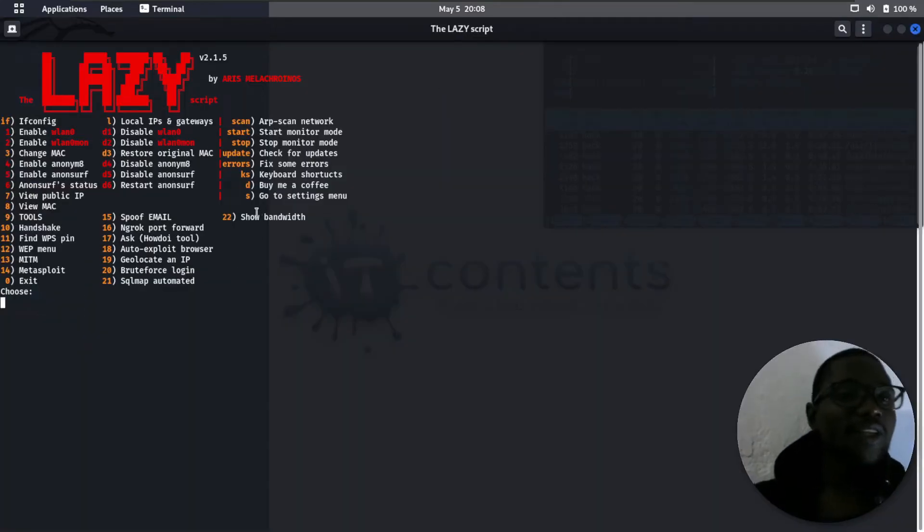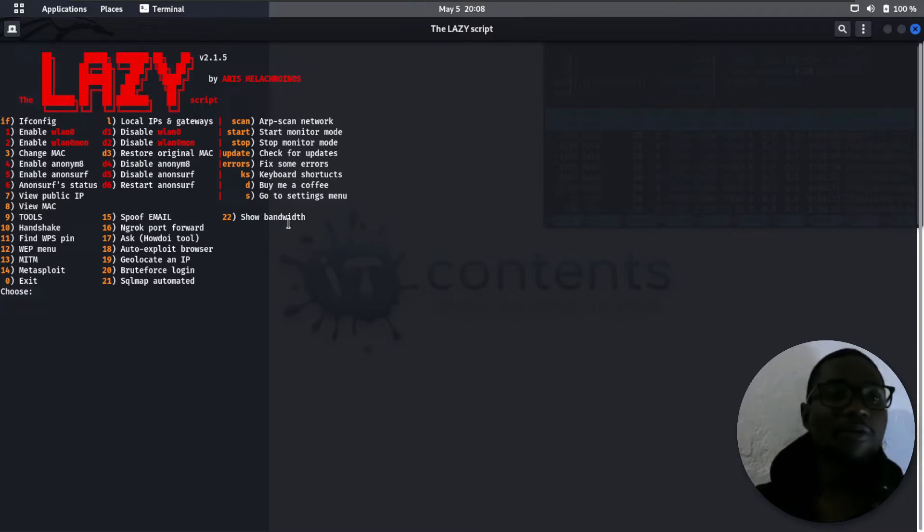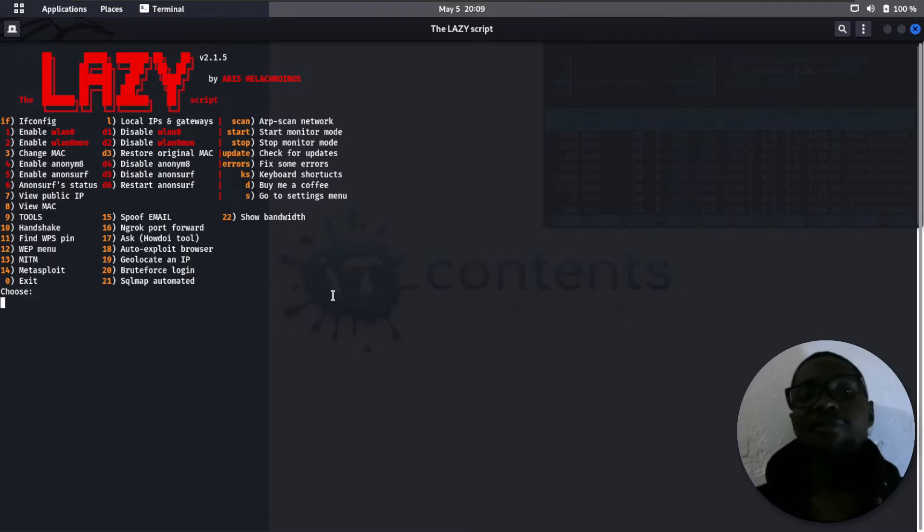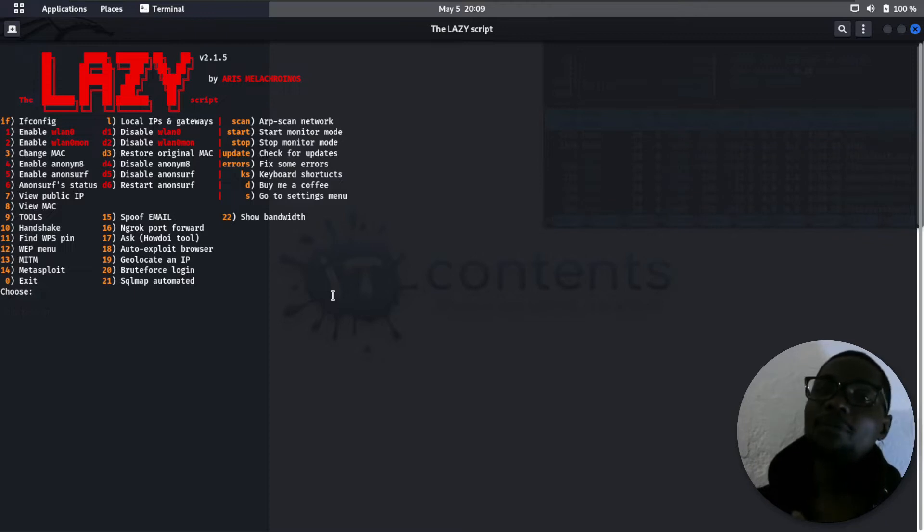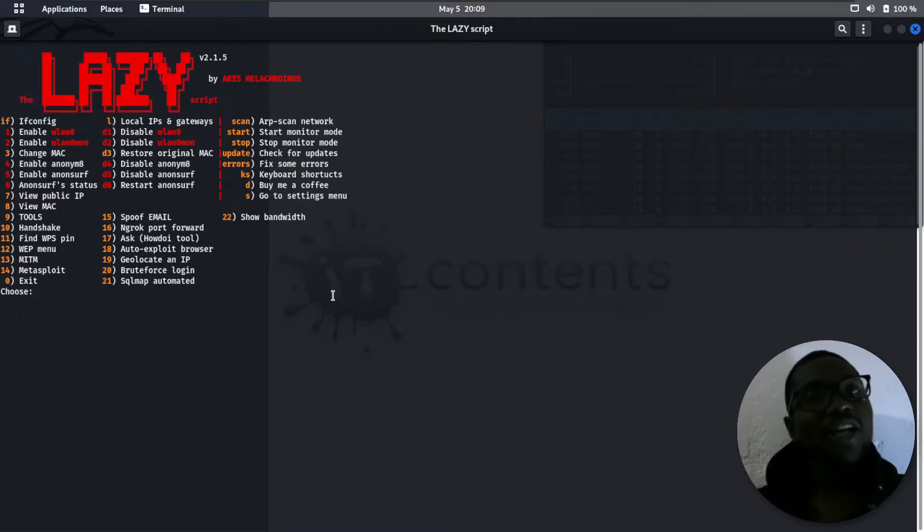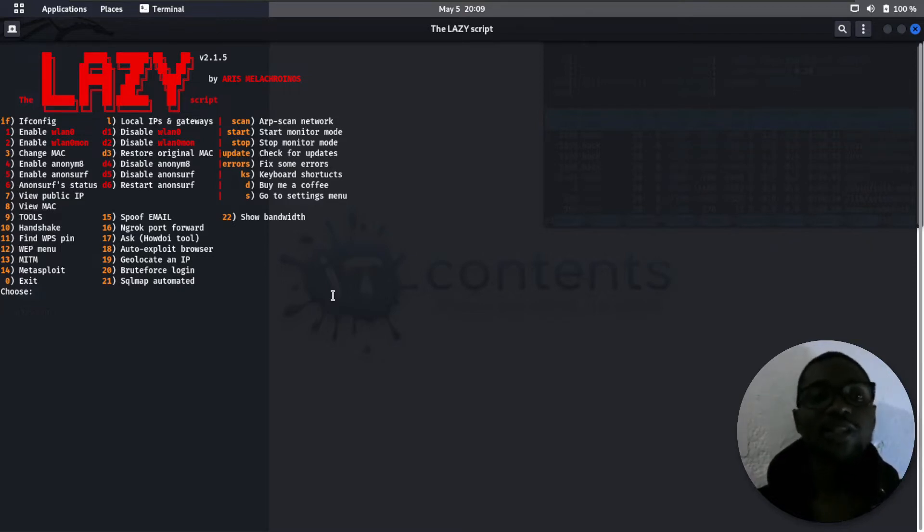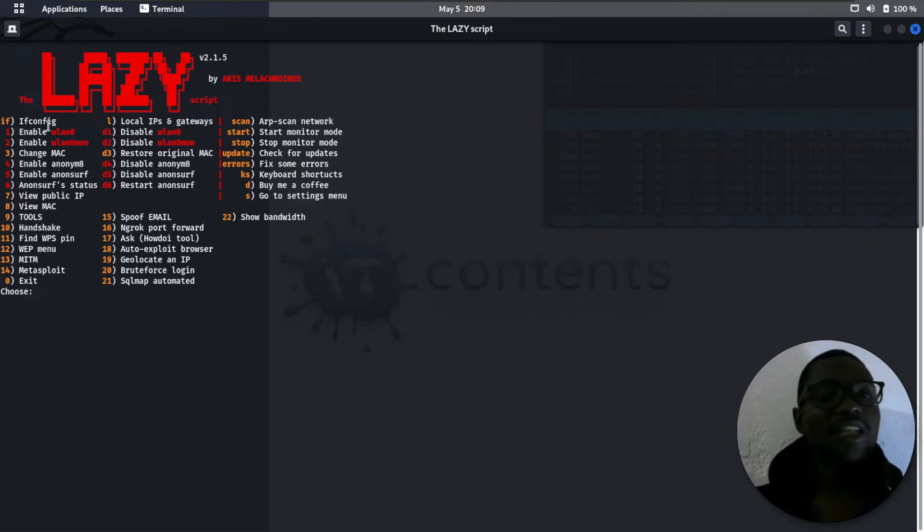As you can see here, ResiScript offers you a lot of things just on the main screen before you even go anywhere else. Some of them are phishing attacks, WiFi attacks, and geolocation of IP addresses. You can also do information gathering and remote accessing for remote devices. That's some of the things that ResiScript offers.